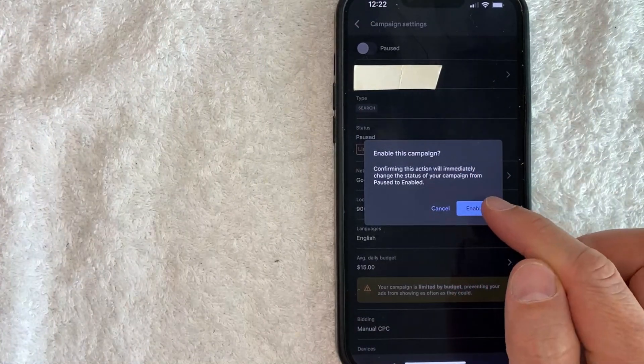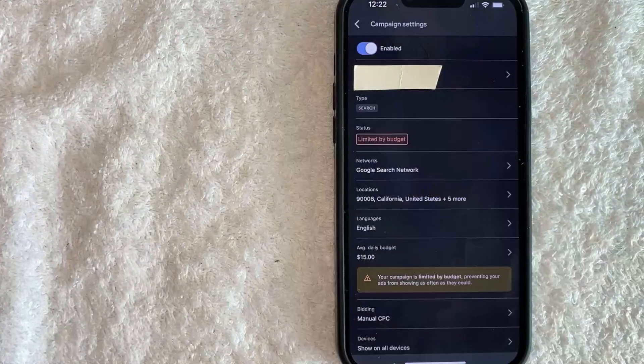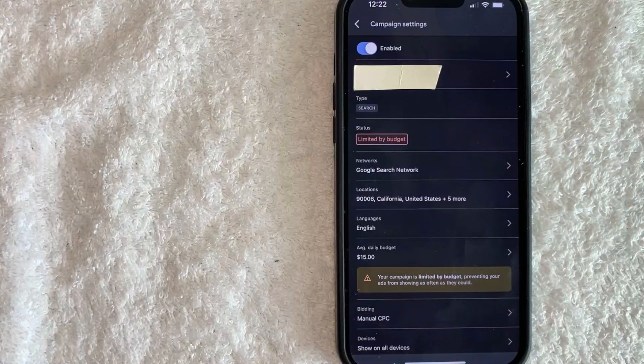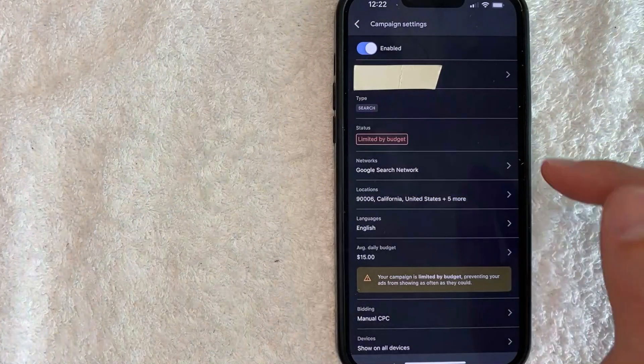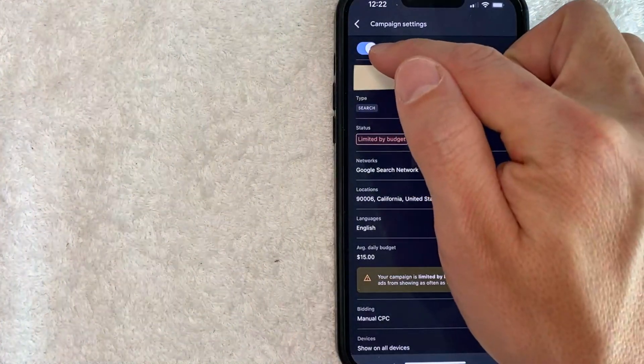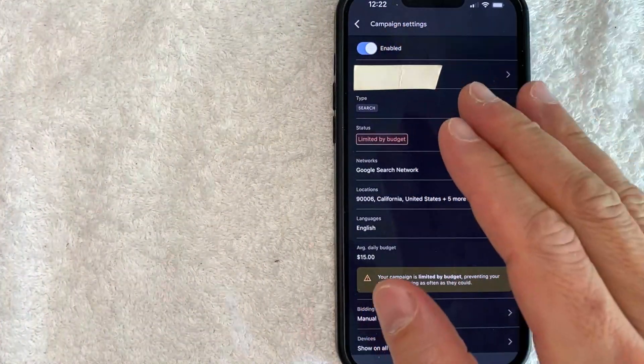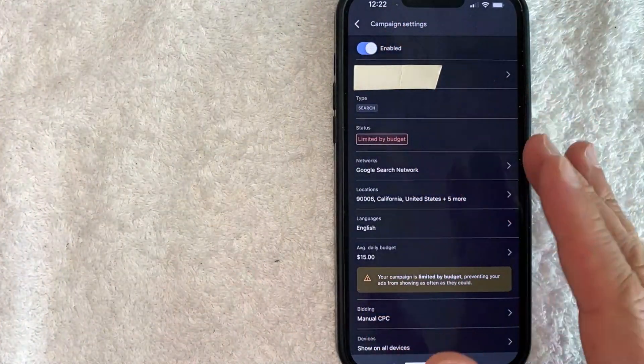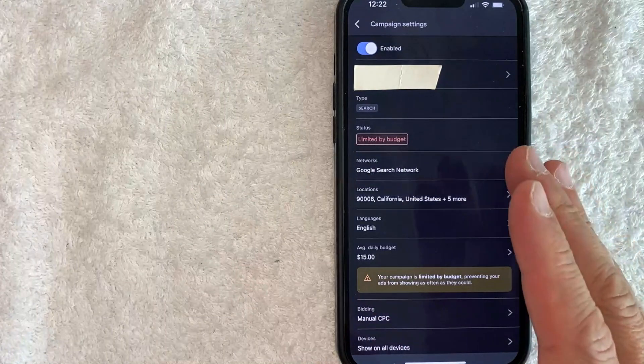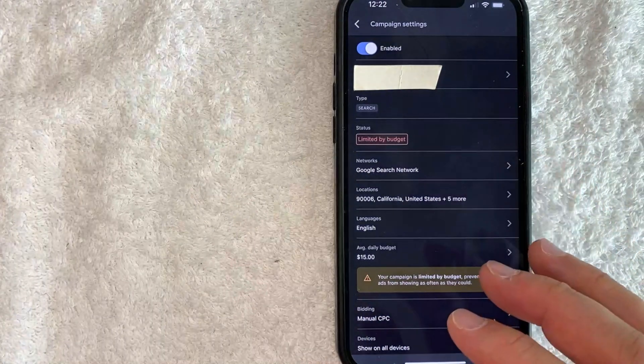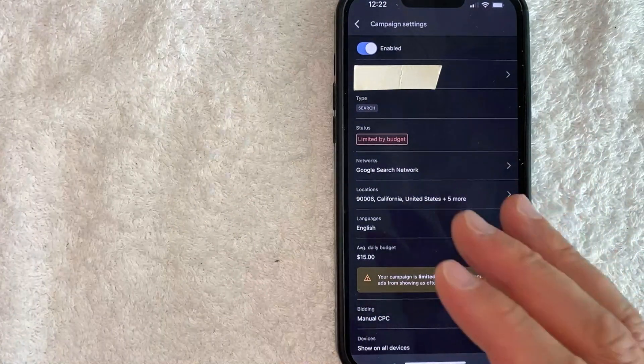And just a quick second later, the page refreshes and now you can see the button is now blue. So this campaign on my Google Ads account is now enabled, it has been activated, so my ads are going to start showing up.